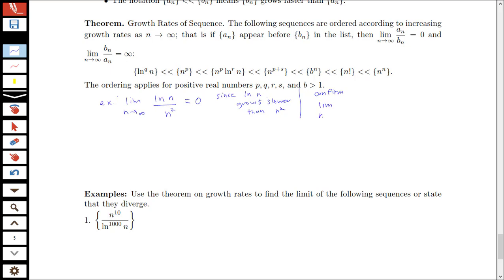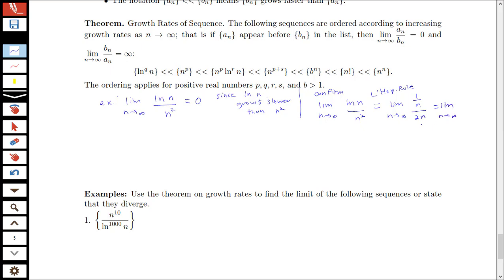Looking at the limit as n goes to infinity of log n over n squared, this also gives us an idea of why log n grows slower than n squared. Applying L'Hôpital's rule, since we have an infinity over infinity form, we get the limit as n goes to infinity of (1/n) over 2n, which gives the limit as n goes to infinity of 1 over 2n squared, which equals zero. So for this kind of problem, you can use growth rates or L'Hôpital's rule.